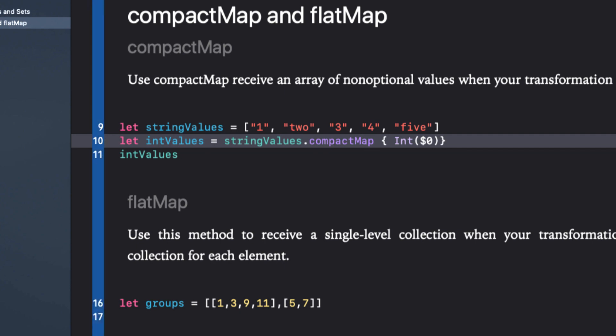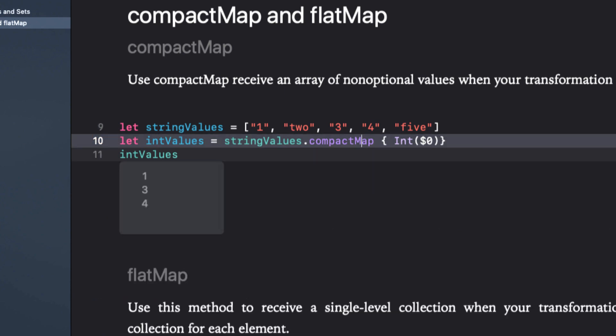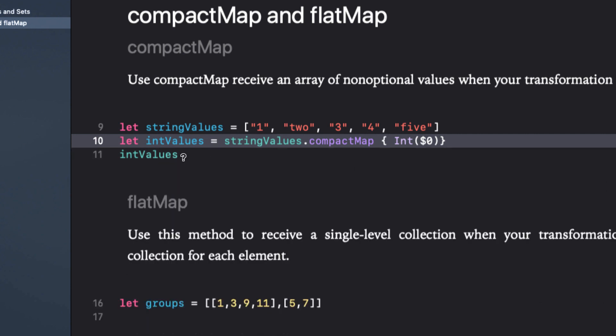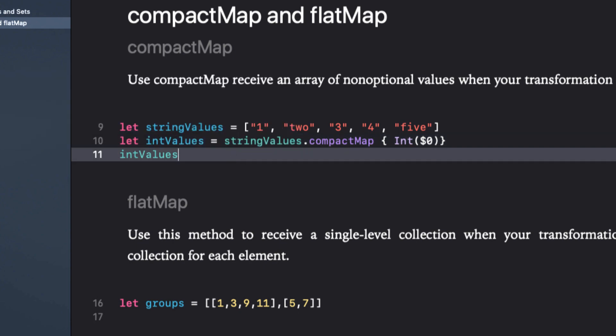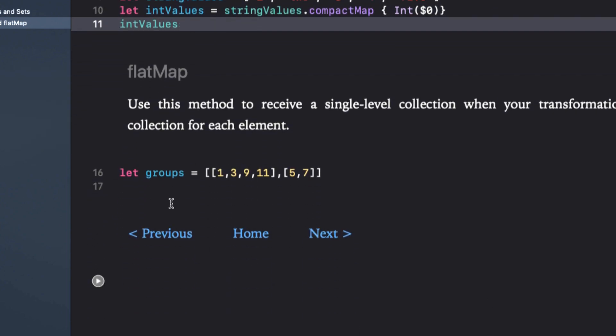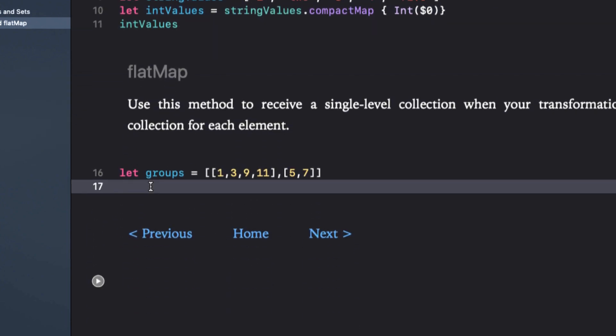If you want to maintain the size of the returned array, you must use map and either deal with the optionals or assign a value using the nil coalescing operator as we did in the first section.